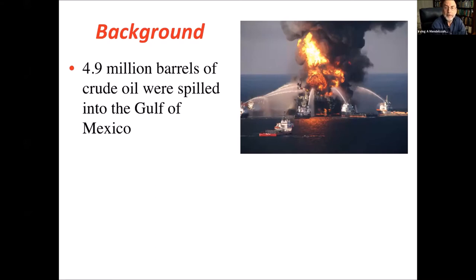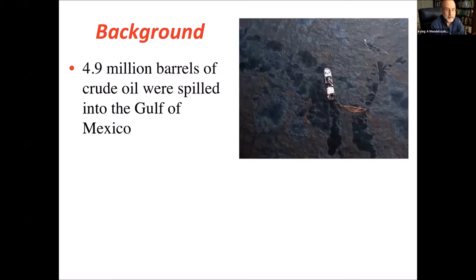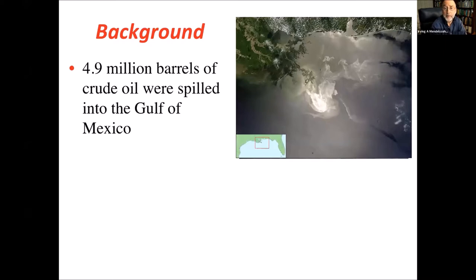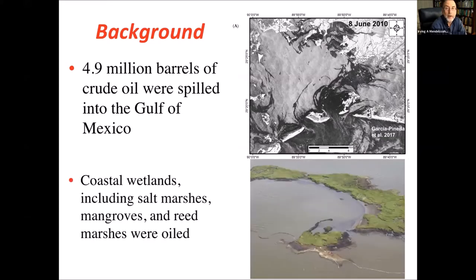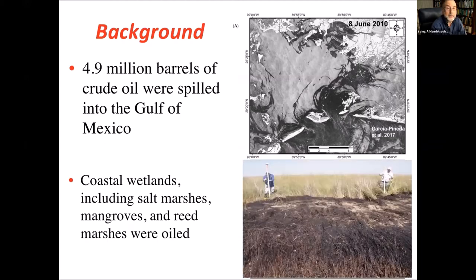About 4.9 million barrels of oil were spilled into the Gulf. About 800,000 barrels were collected, leaving an estimated 4.1 million barrels moving towards the north-central coast of the Gulf of Mexico. The oil was transported by currents and waves, weathered to different degrees, and finally reached beaches and coastal wetlands. Emerging coastal wetlands including salt marshes, mangroves, and reed beds, as well as kilometers of beaches, were oiled — some extremely heavily.